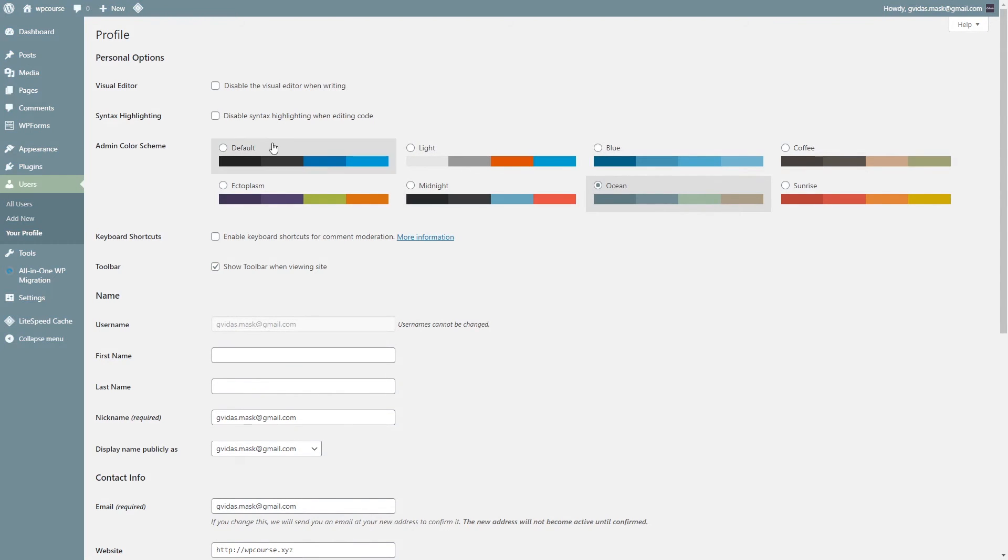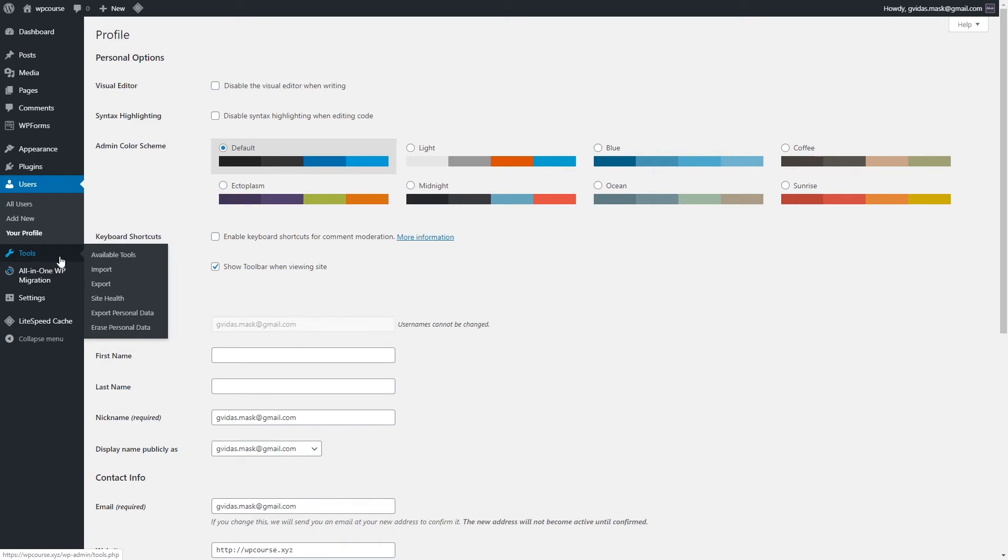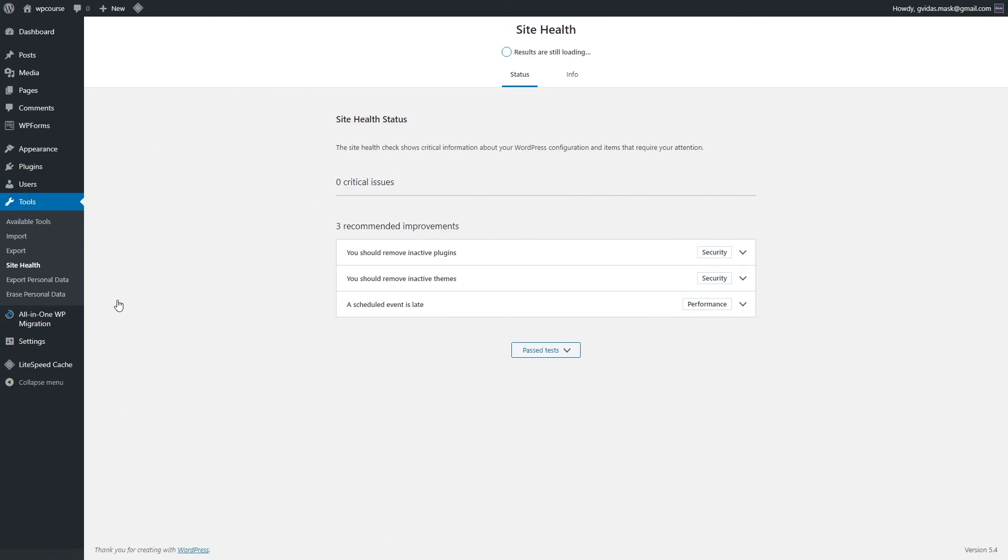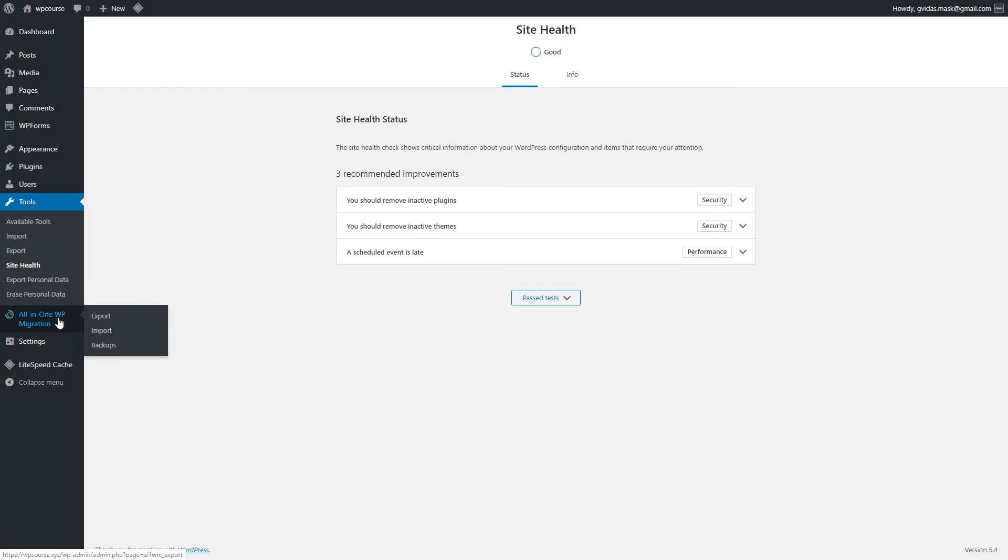The Tools section is not very important. You can use it to import and export WordPress settings and basically export personal data, check the site health, but I usually never use this option. Later on, once you install some plugins or themes, there might be added new tools, new sections. So yeah, this section for now is not very important. All-in-One WordPress Migration, like I said before, it's just a plugin. This particular plugin is for migrating your website from one hosting to another. This is the plugin you can use to migrate your website.